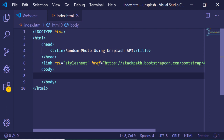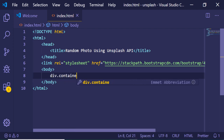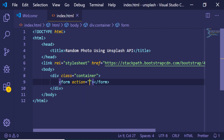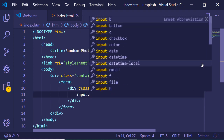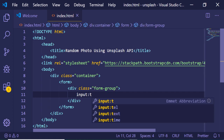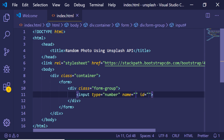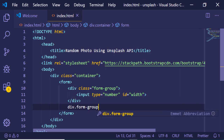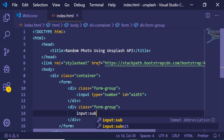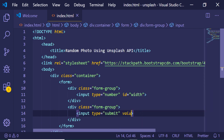Inside the body we will have the Bootstrap container class. Inside this container class we will have a simple form, and inside this form we will have a form-group class. Inside this we will have an input of type number, and we will give it an ID of 'width' — this will be responsible for the width input.